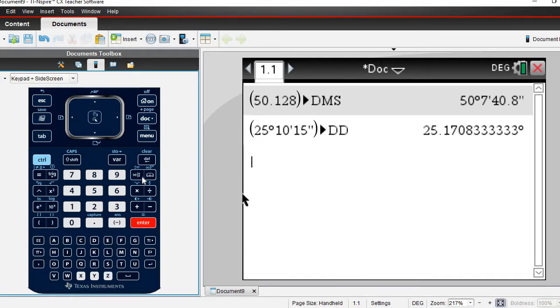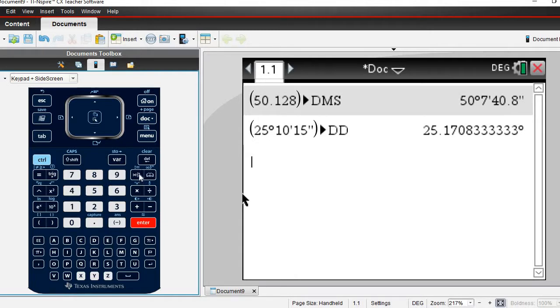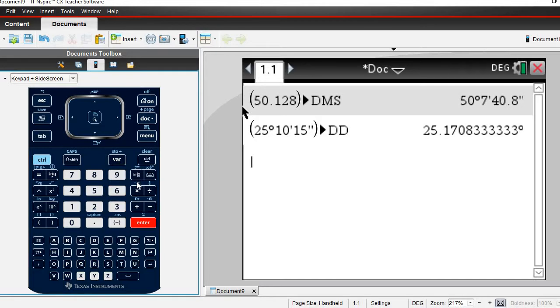Again, make sure that whenever you're working with this that you are in degrees and not radians, because it will throw off your entire answer if you don't first start in degrees. As always, thanks for watching. If you have any questions please let me know. If there are additional topics you need me to cover, please let me know that as well.